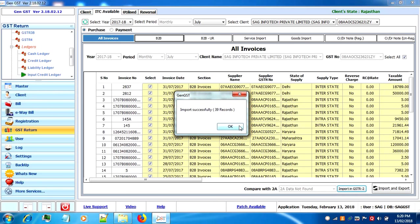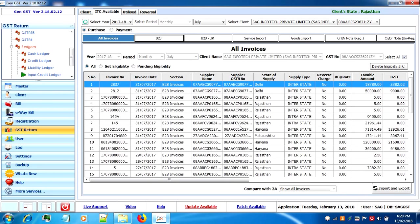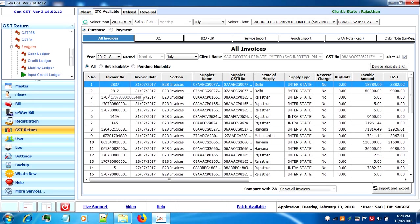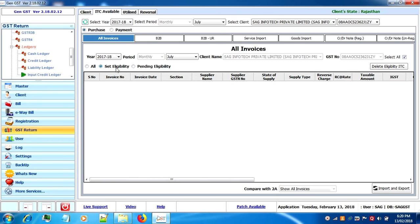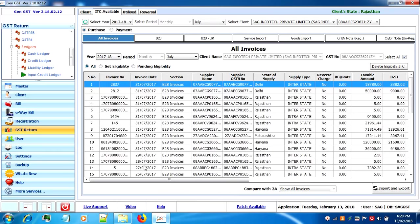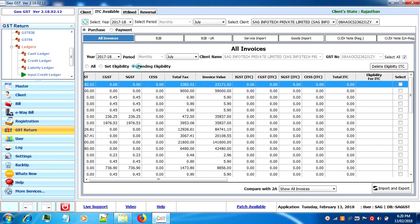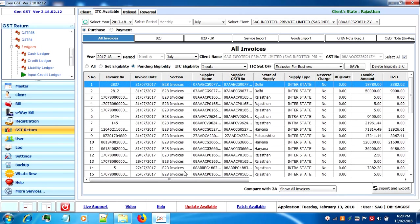Two radio buttons are there. First is purchase and another is payment. The purchase tab is similar to GSTR 2 where you have to set the eligibility. When you click on set eligibility, there is no record. The eligibility is blank, so first we have to go to pending eligibility to complete the process.